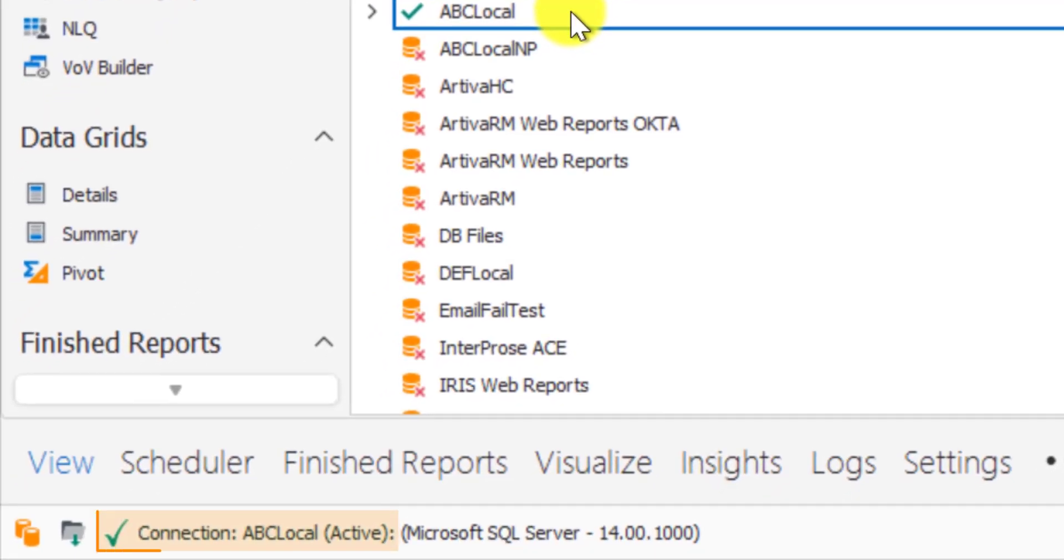The second indicator is a green checkmark and an active connection in the connection status bar at the bottom left of VDM.